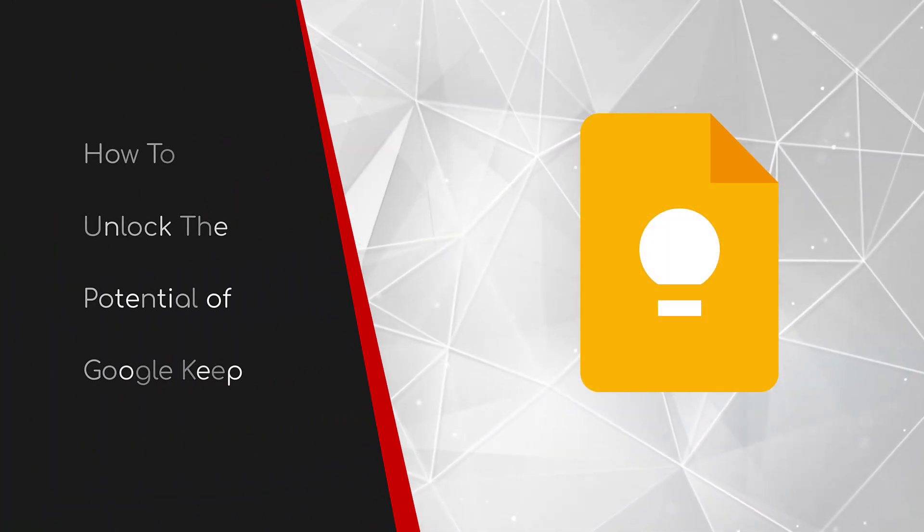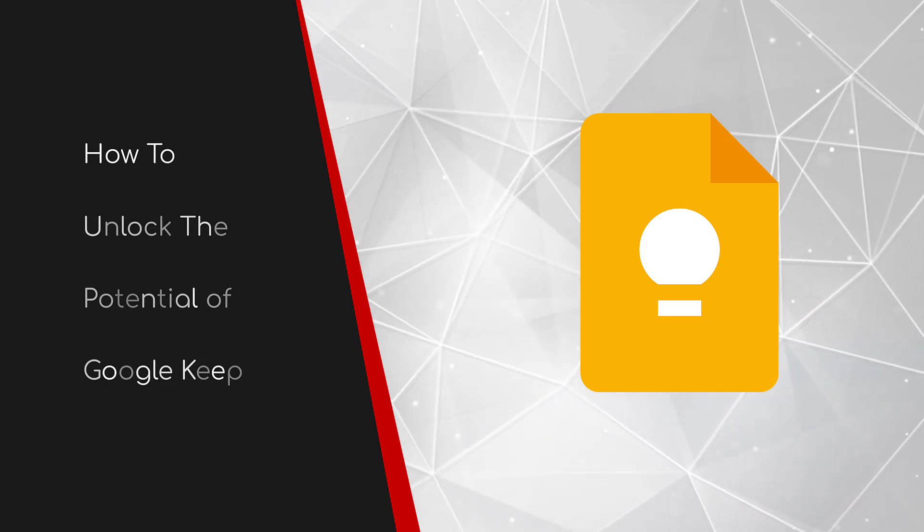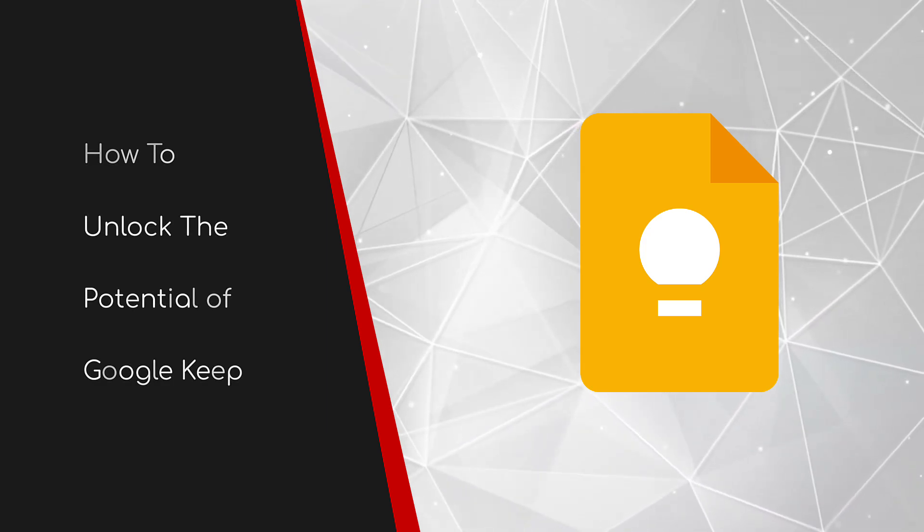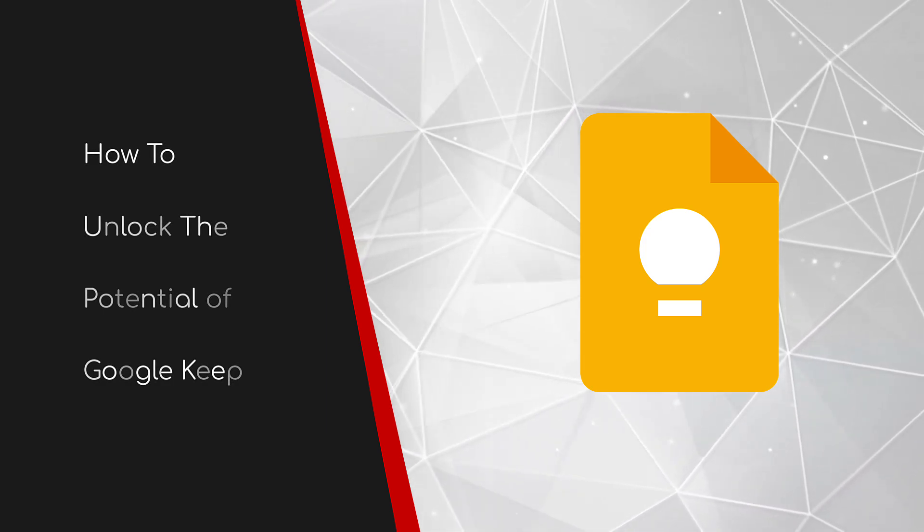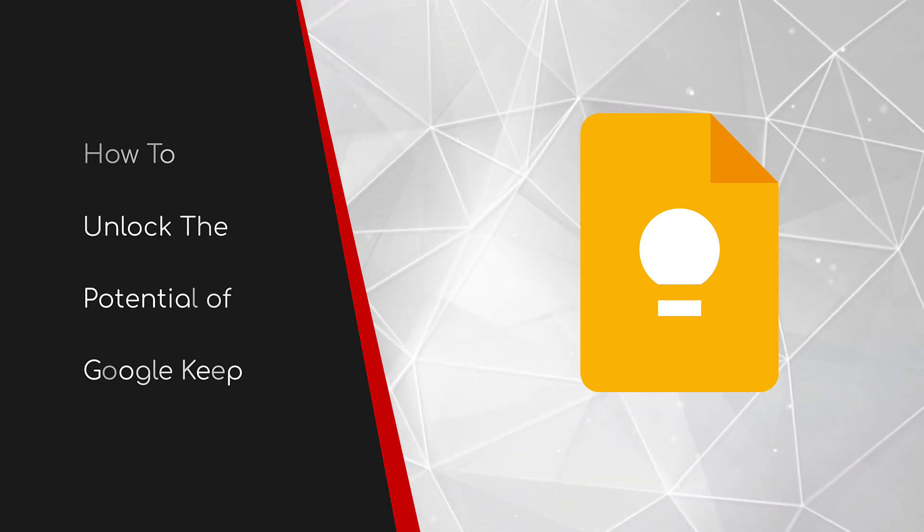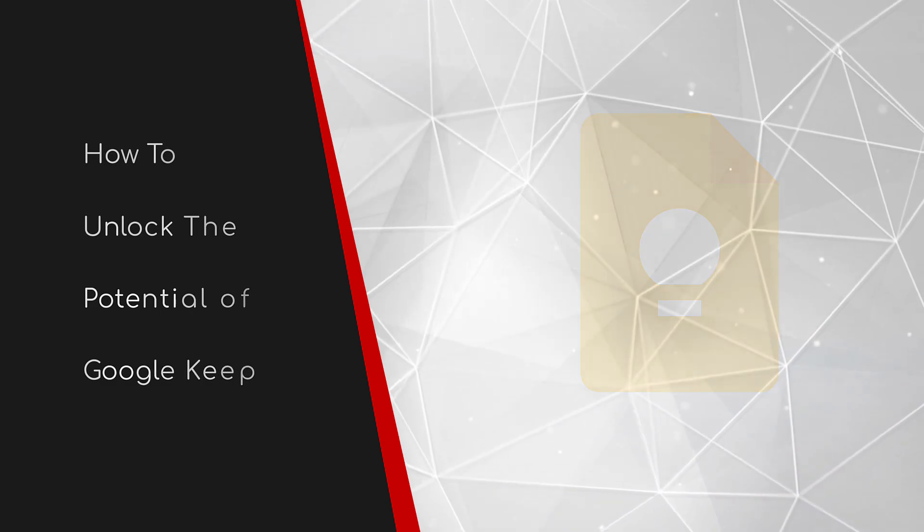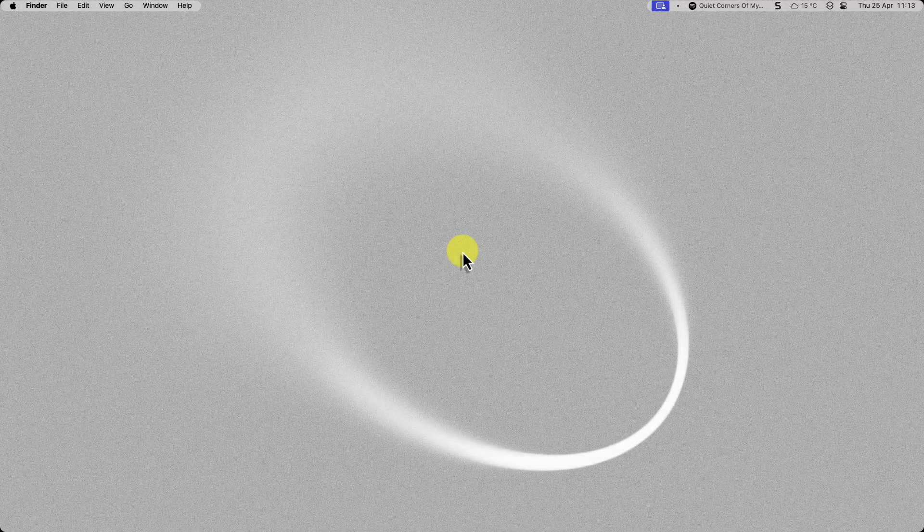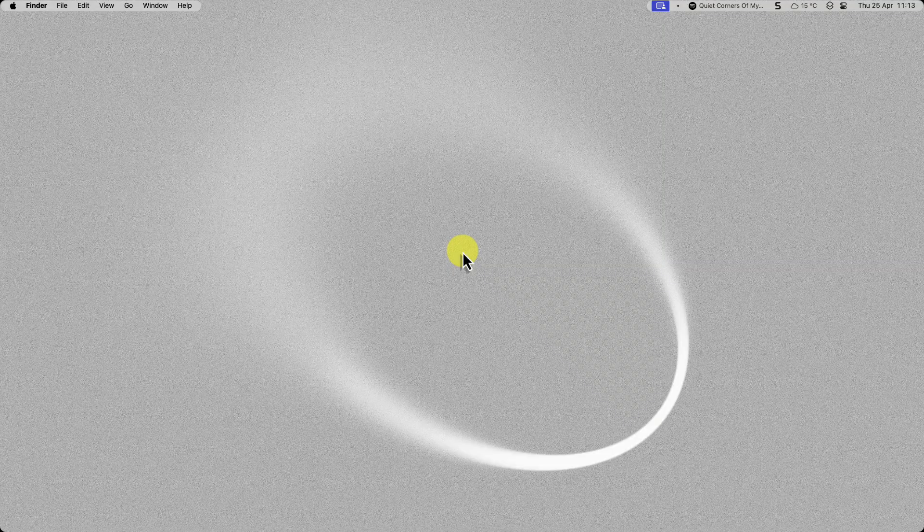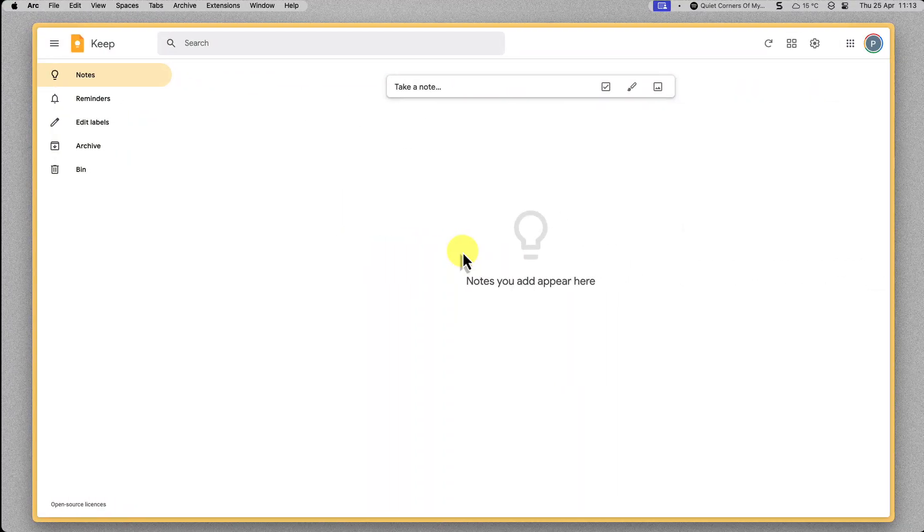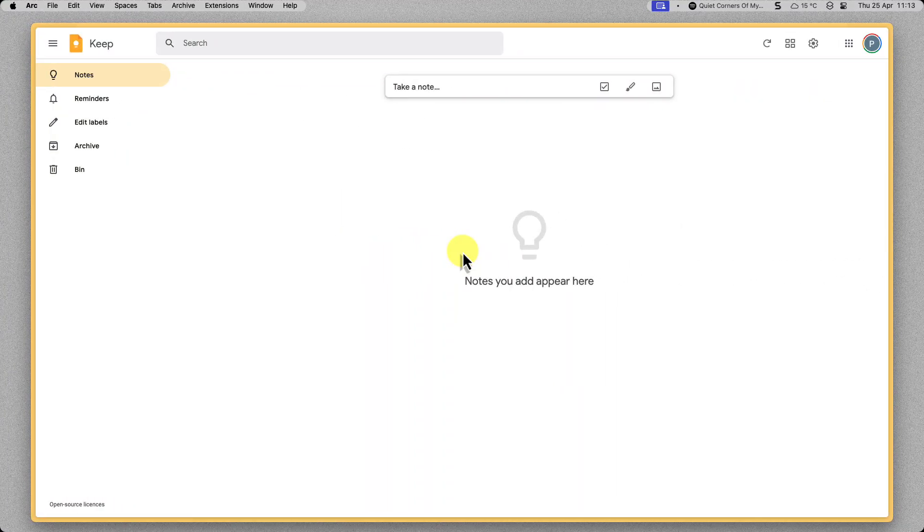Welcome to this brief guide on how to unlock the potential of Google Keep. Are you drowning in post-it notes? Struggling to keep track of scattered to-do lists and missing important deadlines? If so, it's time to discover Google Keep.